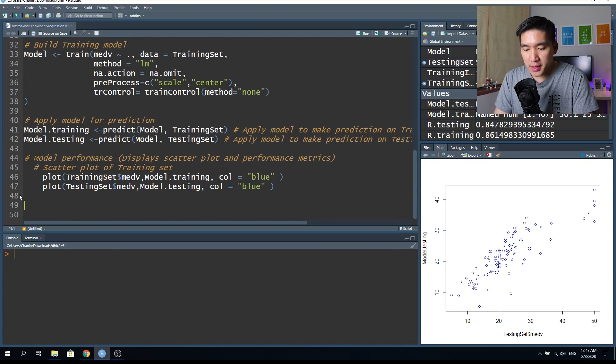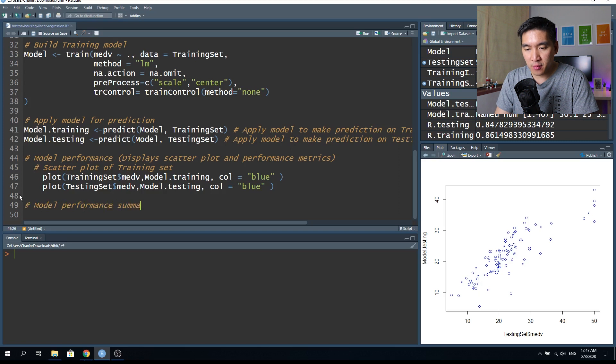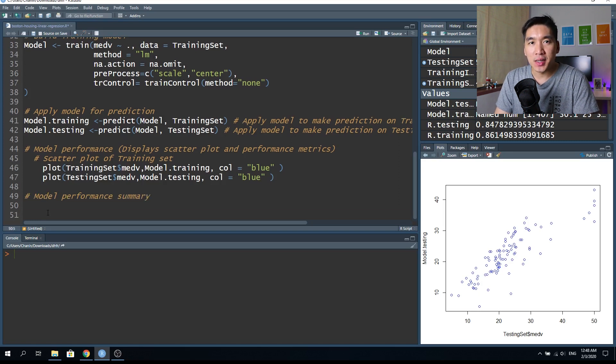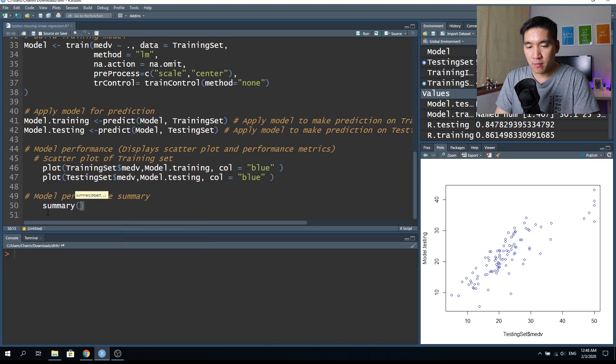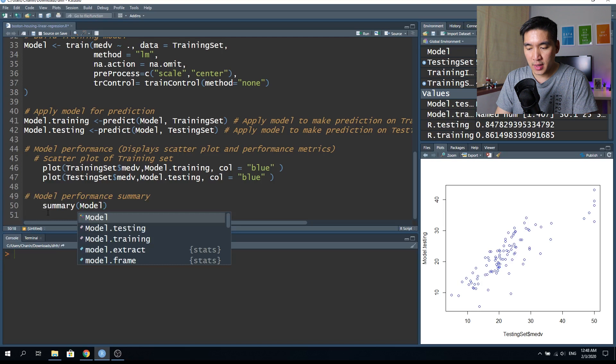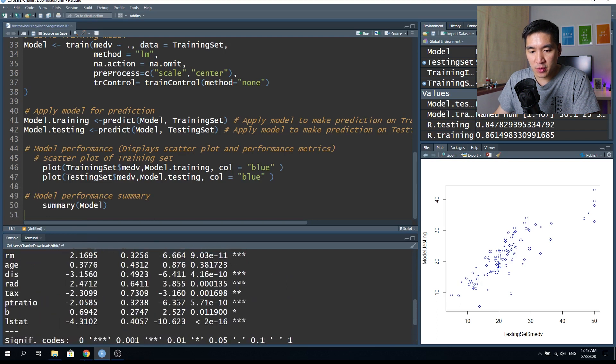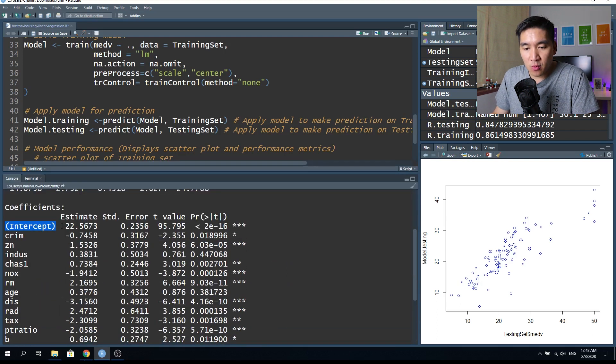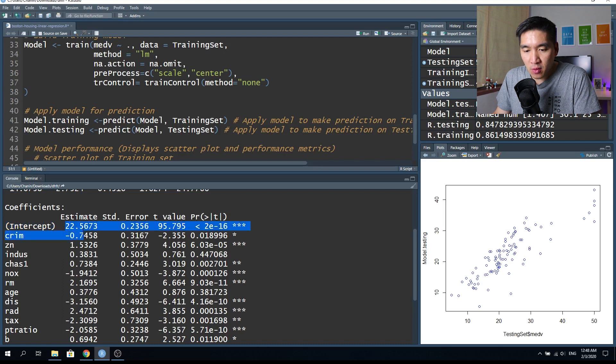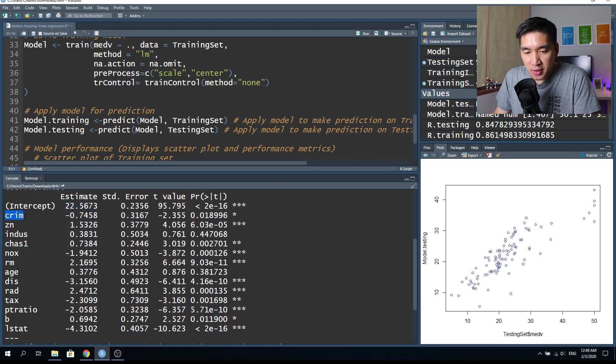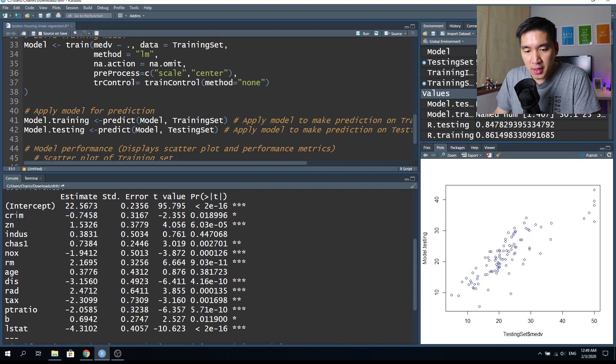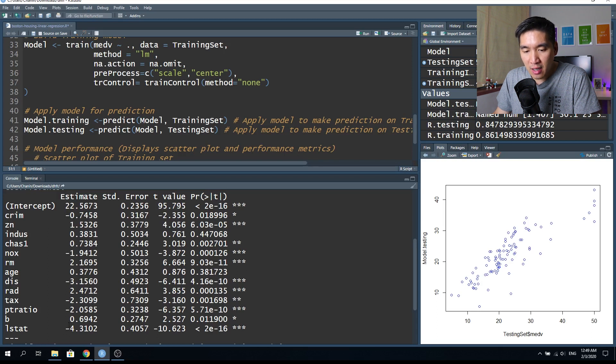So now let's have a look at the model performance. And we could do this by first creating a section here, model performance summary, and then we're going to type in the summary function, followed by the name of the training model. And then hit on the control enter. So here are the performance metrics. So the intercept refers to the y intercept and the y intercept is 22.5673. And it has a standard error of 0.2356. And then each of the x variables will be mentioned right here. And each row will come with the regression coefficient. And so CRIM has a regression coefficient of minus 0.7458.